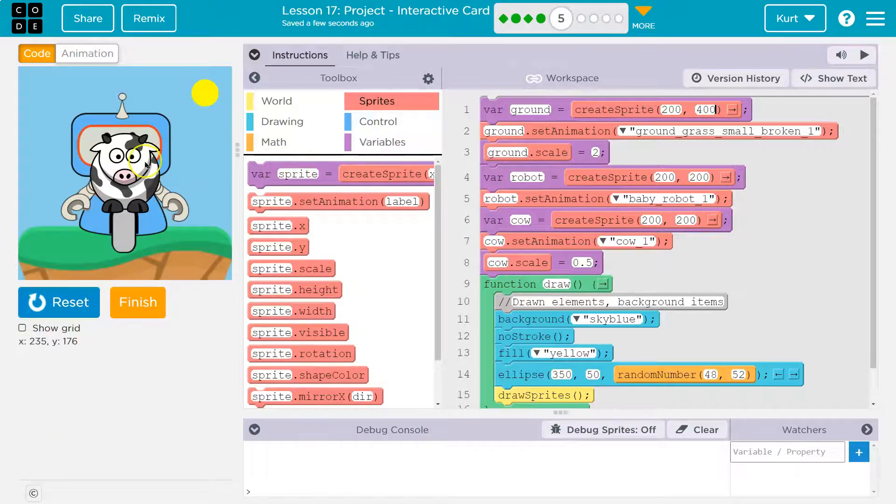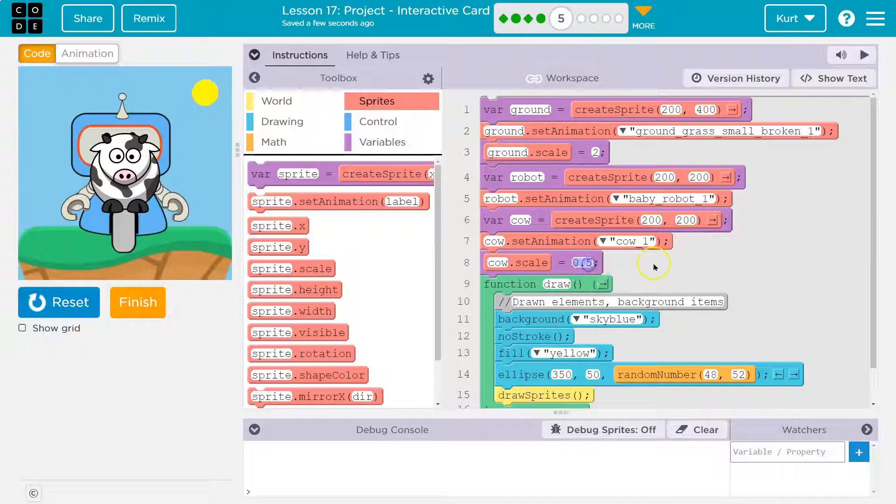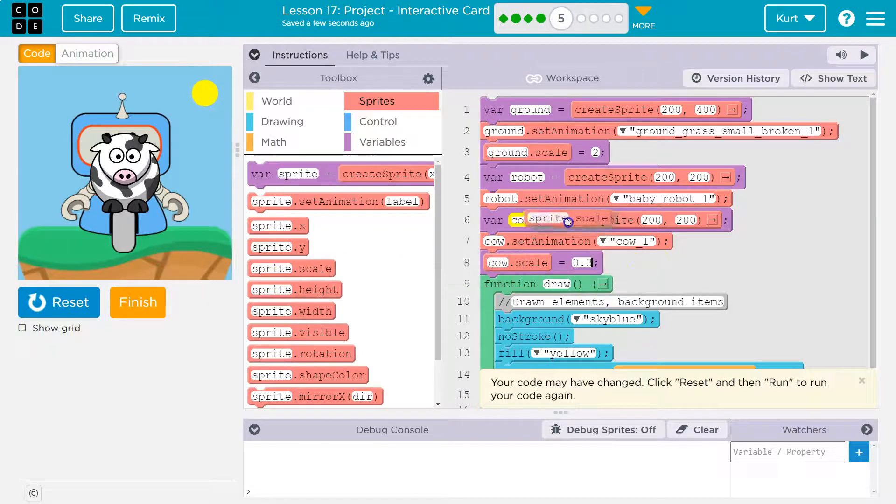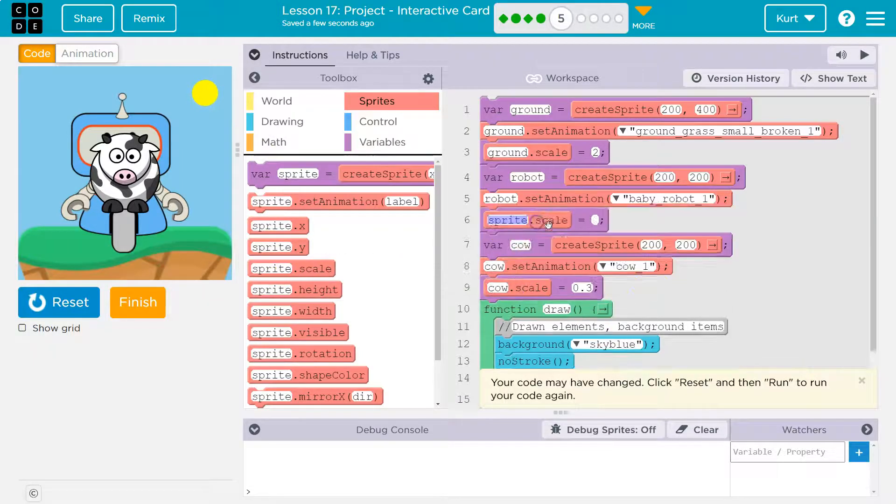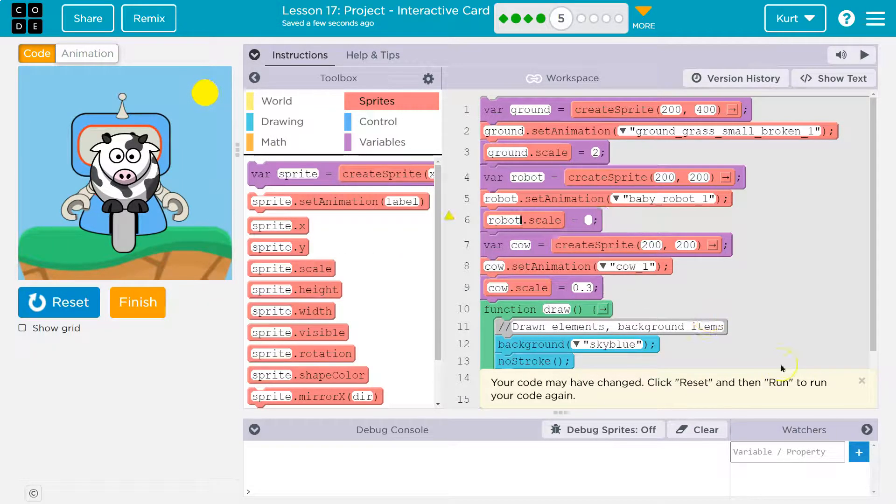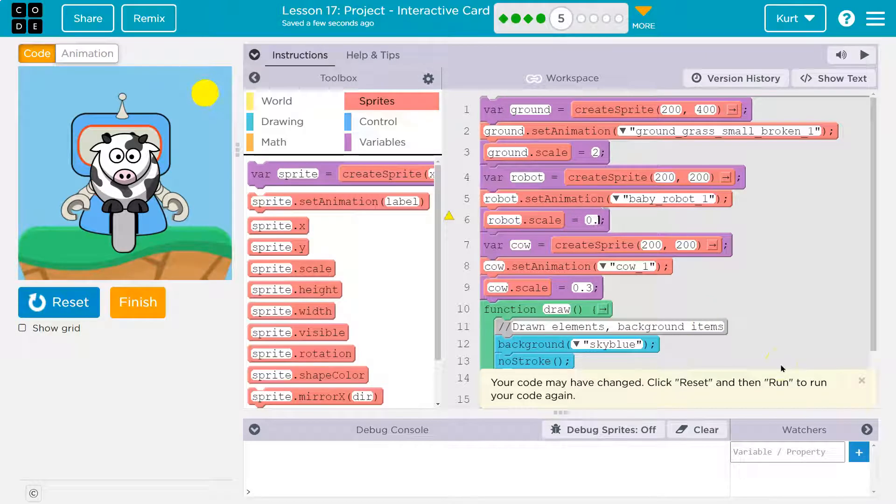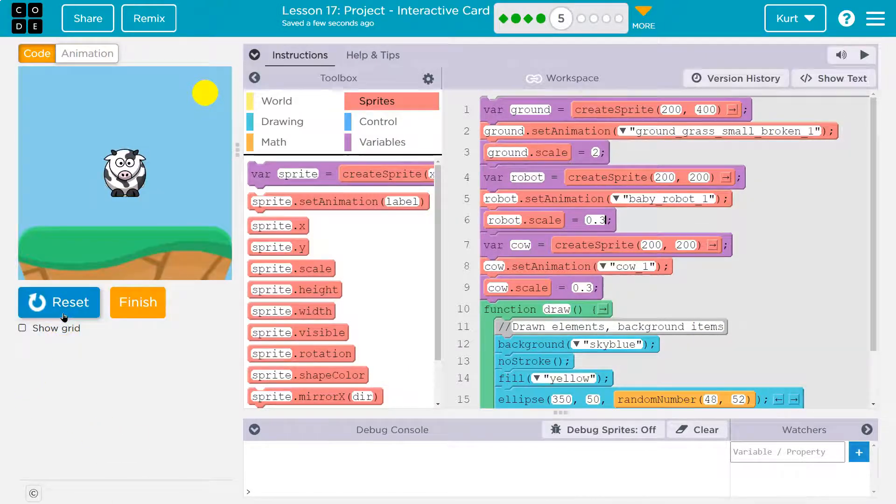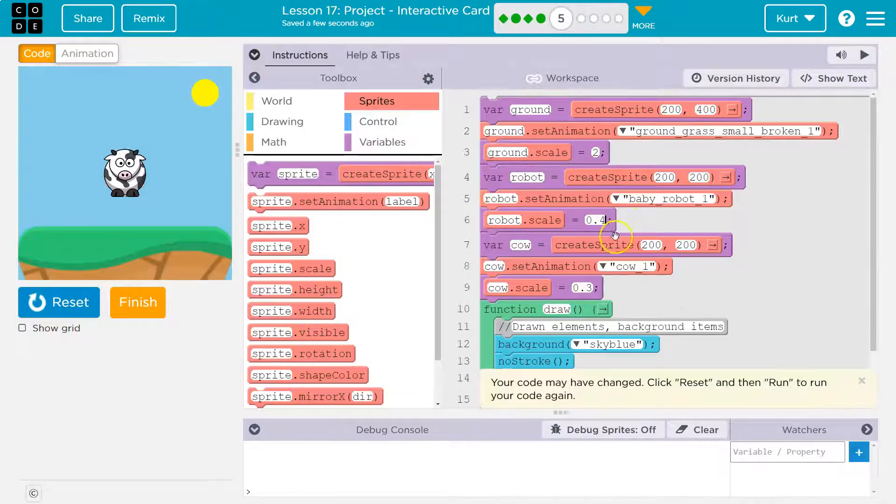Okay. Cool. That's good. And now my cow, I need much smaller. So 0.3. I'm going to also scale down my robot. 0.3, which is 30%. Wow. My robot disappeared on me. So 0.4.